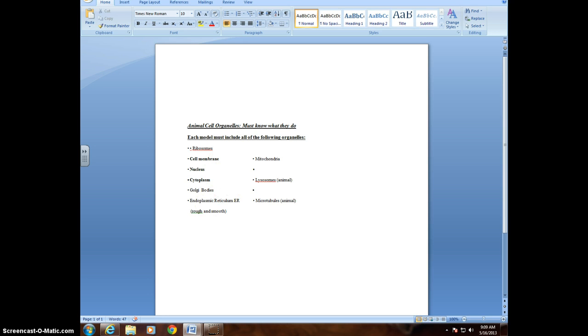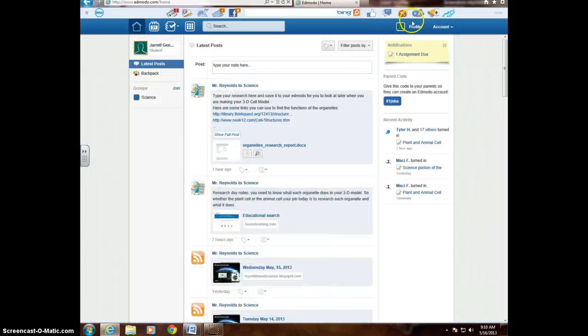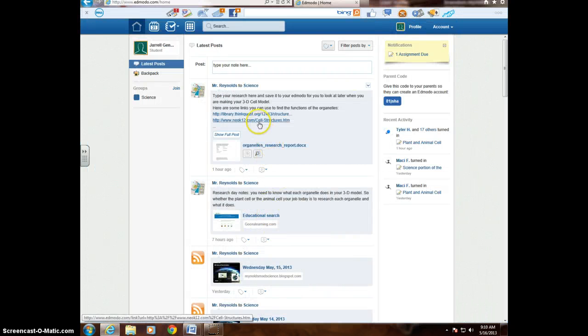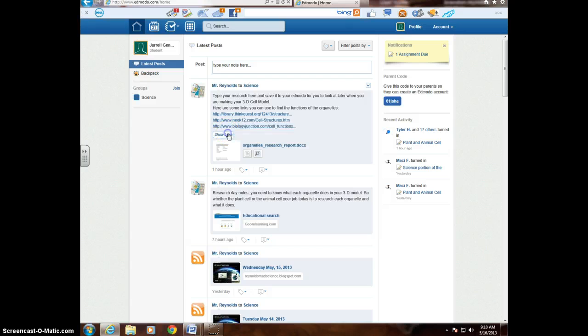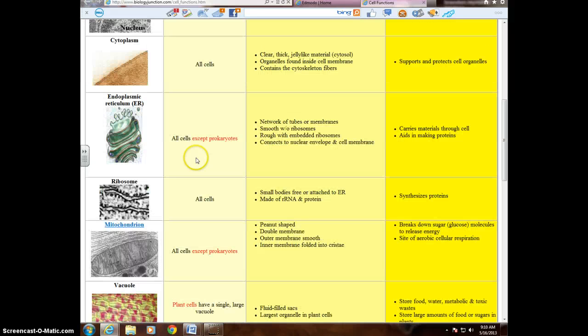So what I'm going to do is go back over here to my research. Alright, and I can click on that one. So I need to find out what a ribosome is, so I'm looking up that. So there we go. So it synthesizes proteins.